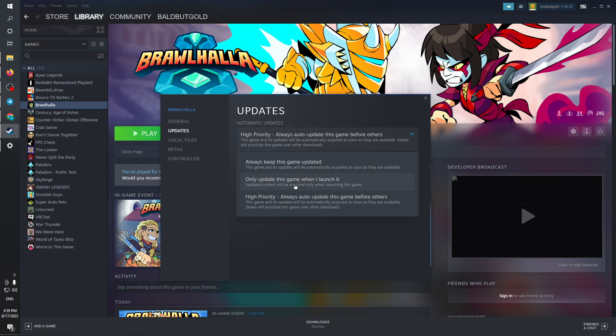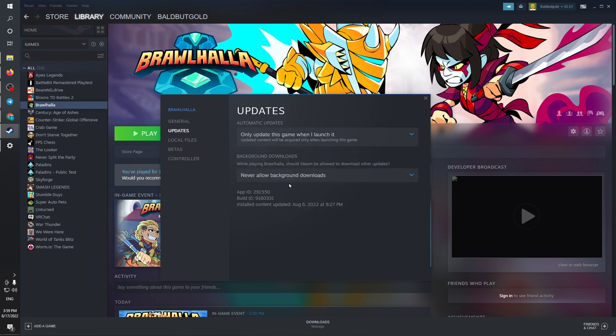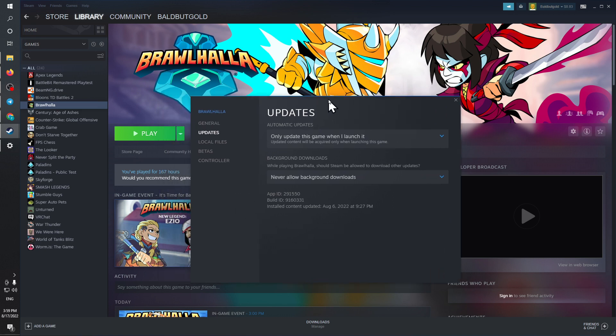Set this to 'Only update this game when I launch it.' That means the game will never update automatically, only when you launch it, therefore disabling automatic updates. That's it, and goodbye.